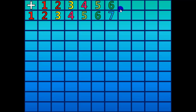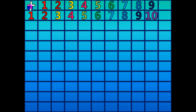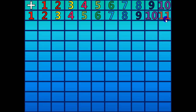1 plus 7 equals 8. 1 plus 8 equals 9. 1 plus 9 equals 10. 1 plus 10 equals 11.